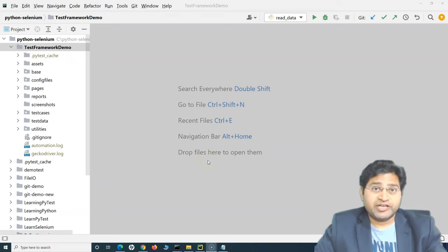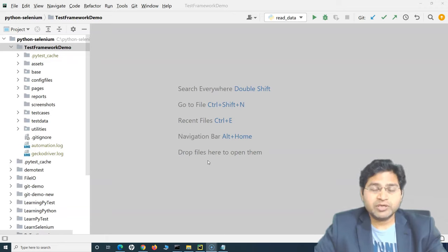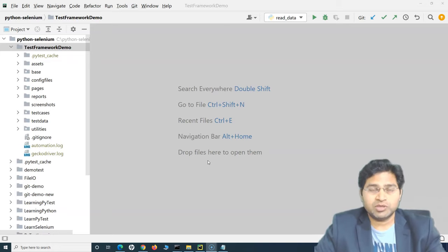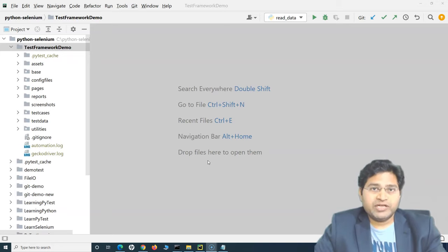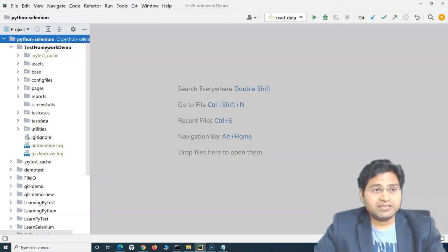Hey everyone, welcome back. In this Jenkins tutorial, let's quickly understand how we can create a job within Jenkins so that we can execute our automation scripts through a Jenkins job, which is pretty exciting. It's very simple and easy to set up. Jenkins is an absolutely necessary component if you are working as a test engineer or test architect — it will make your life a lot easier.